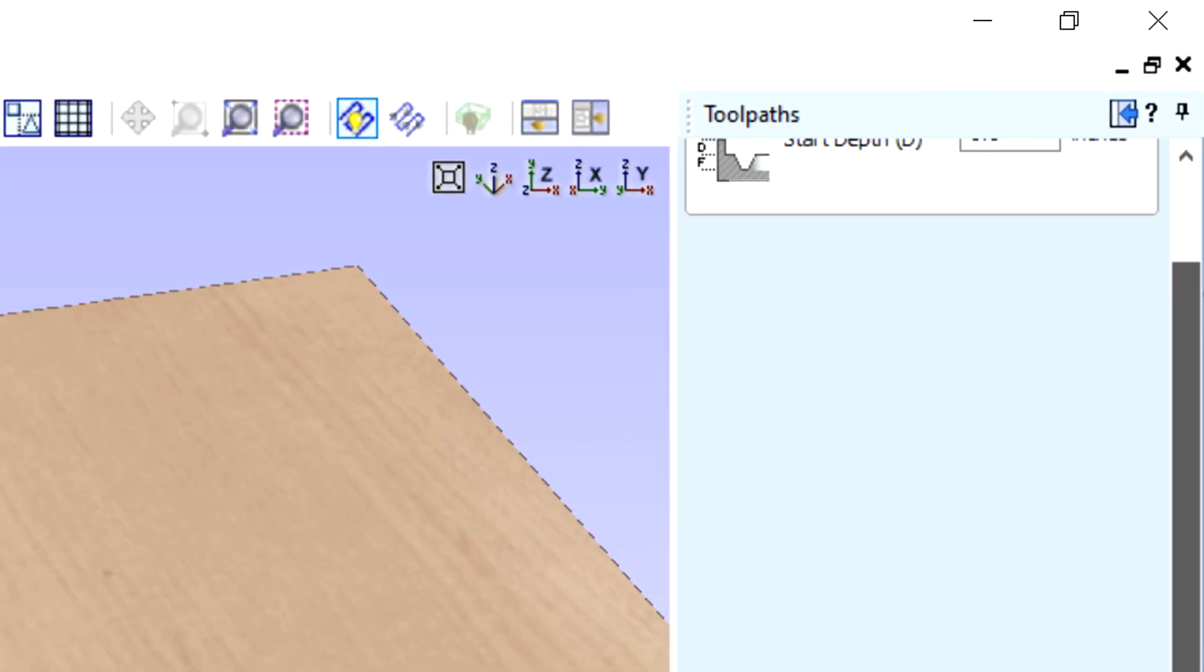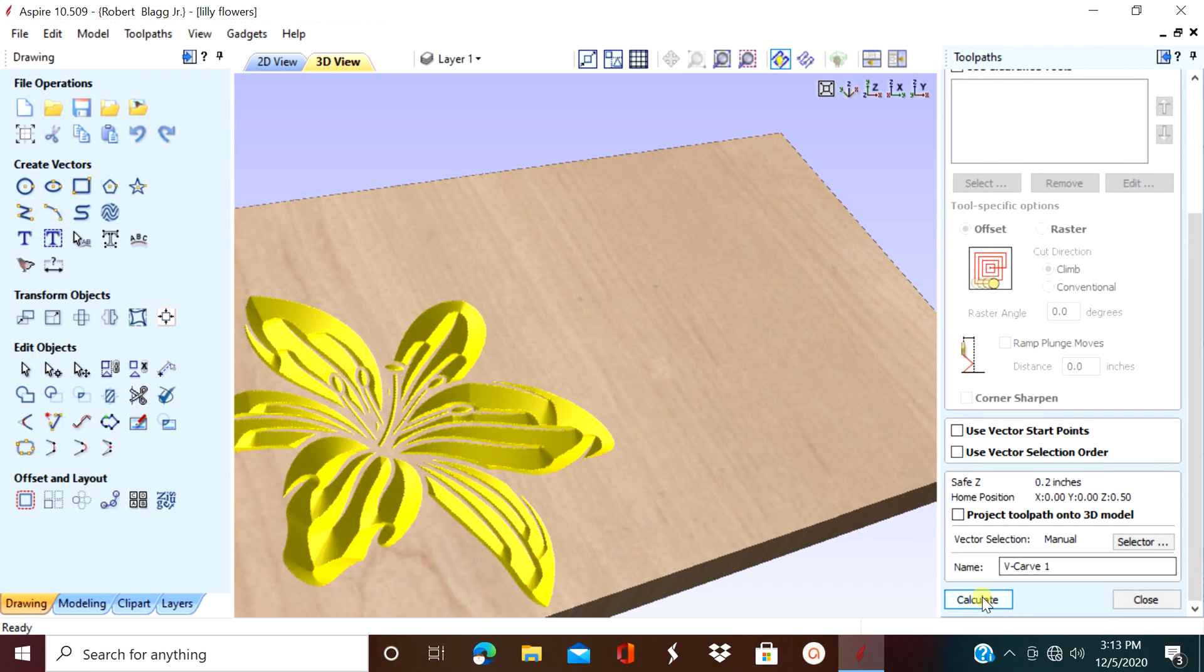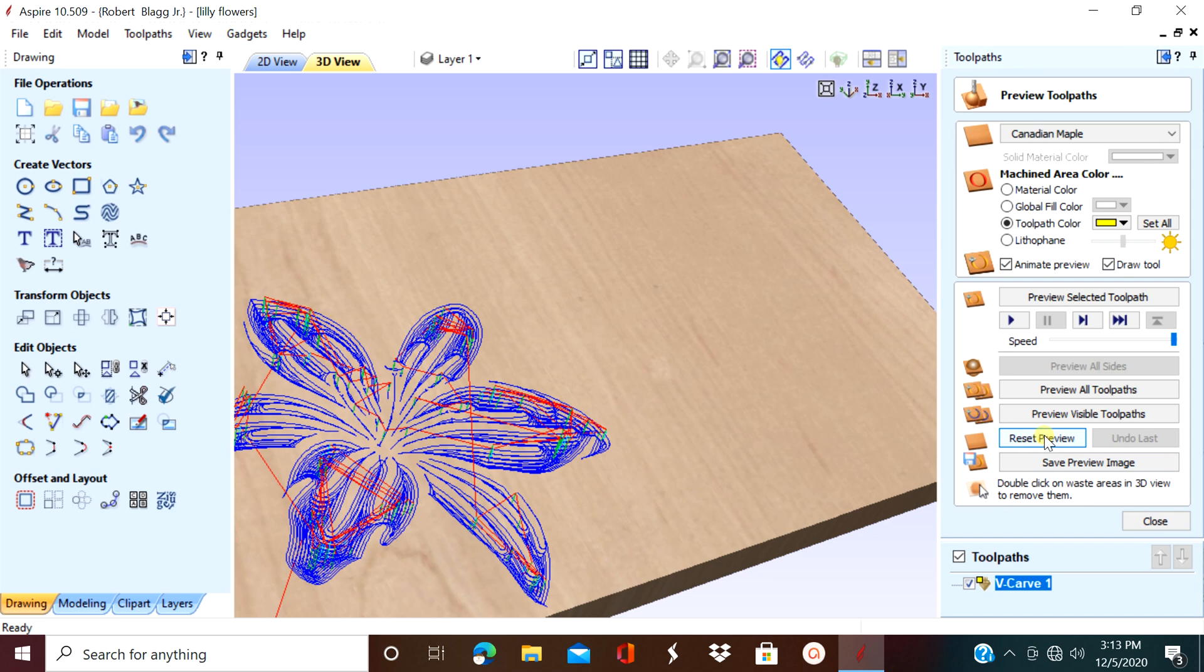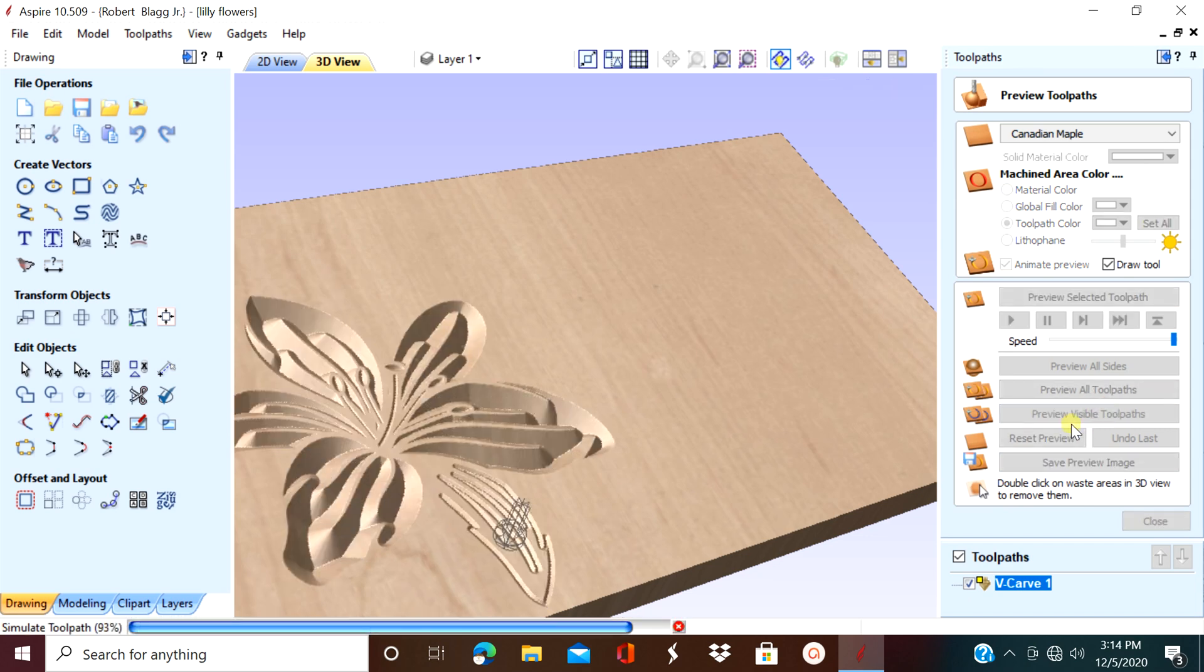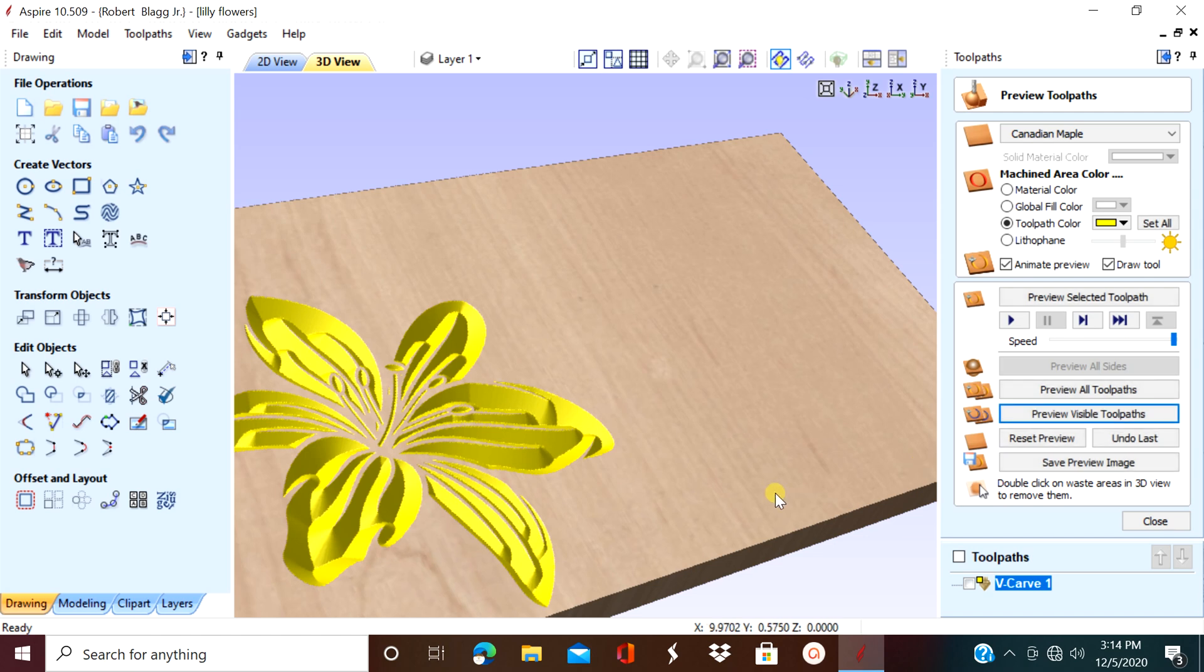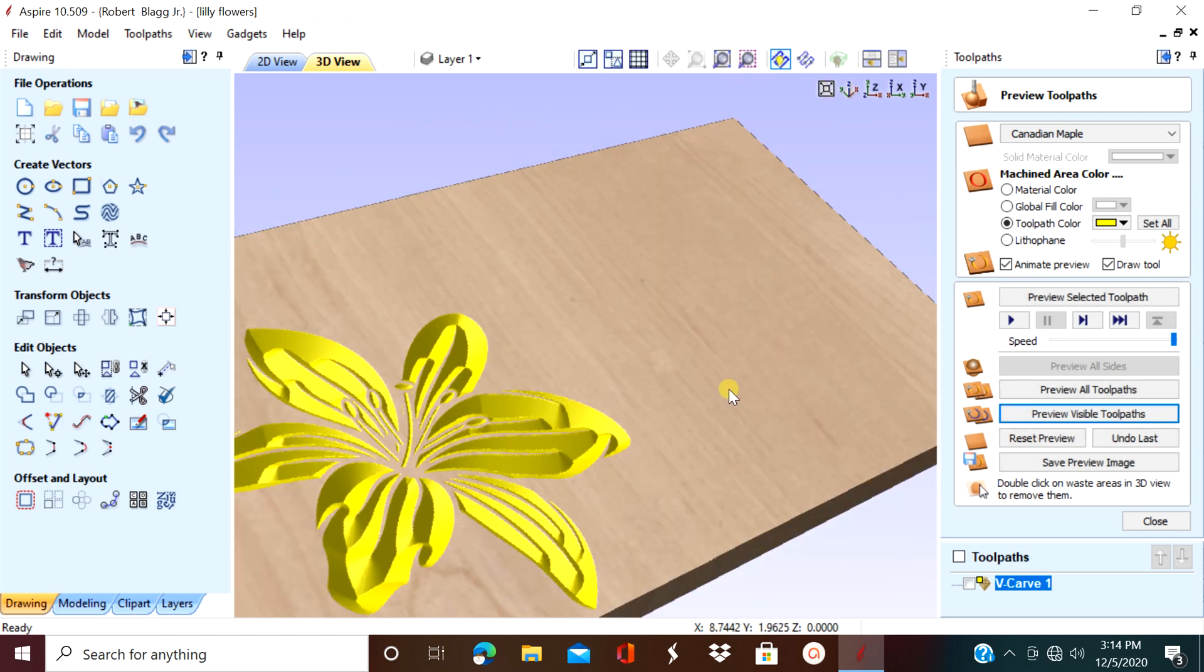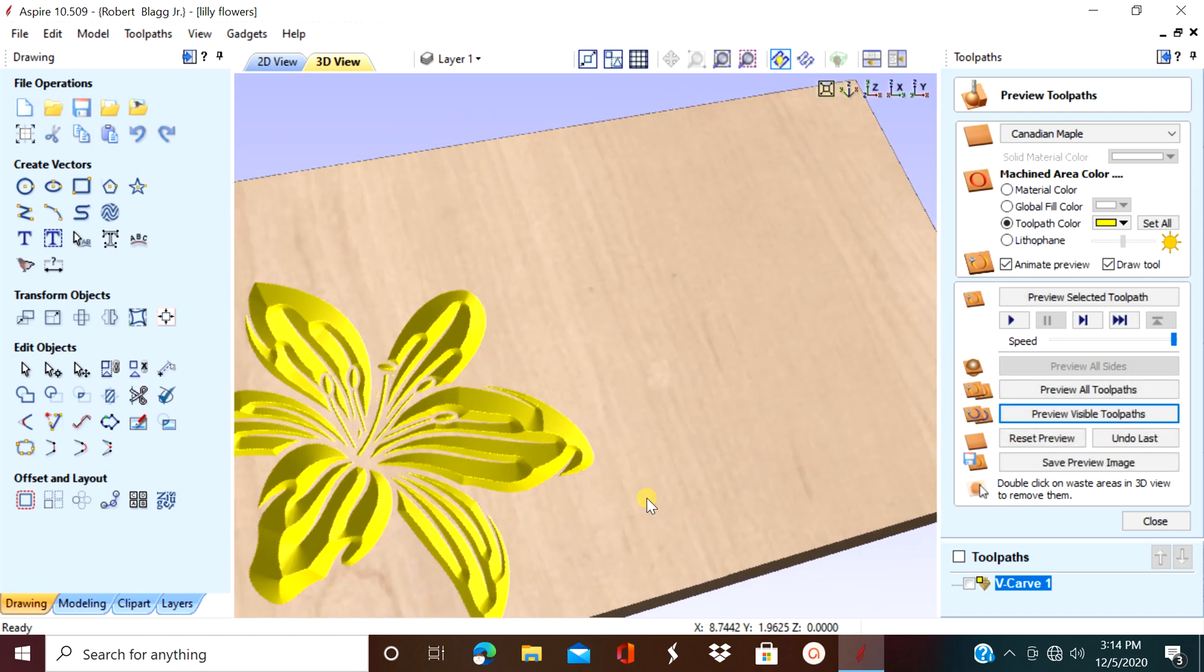Okay, let's try it again at a half inch. Make sure you reset your preview. It's starting to look a little better.